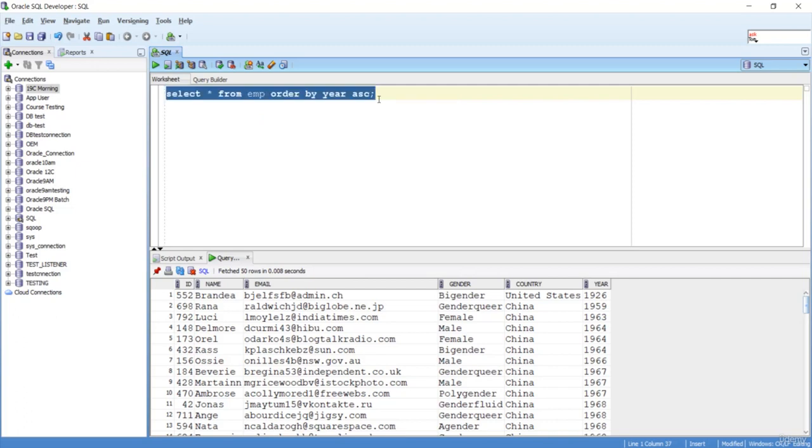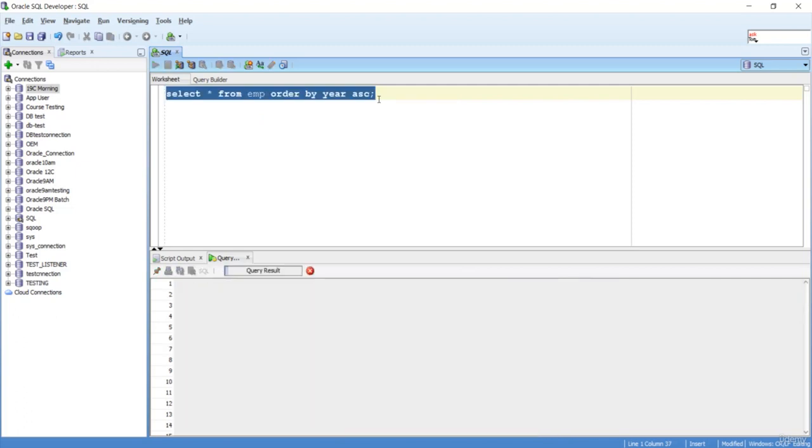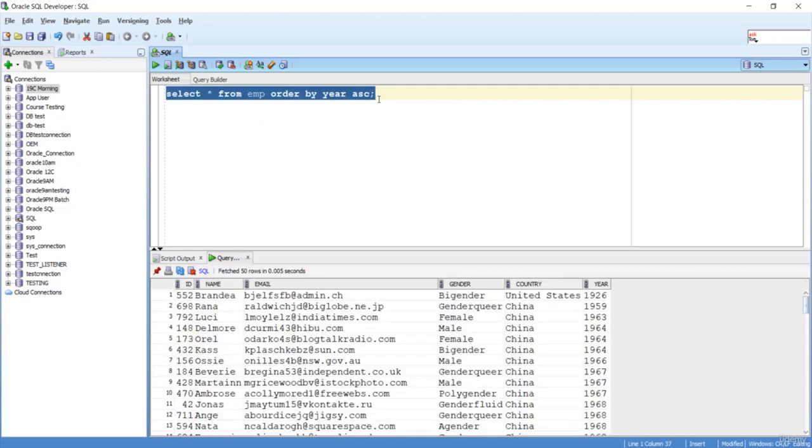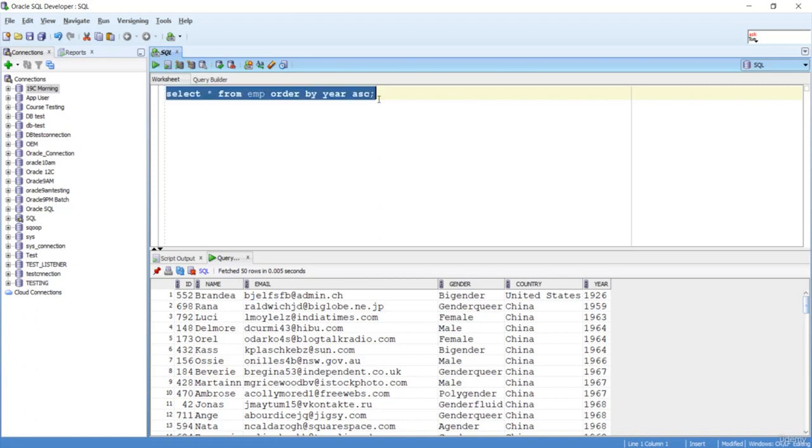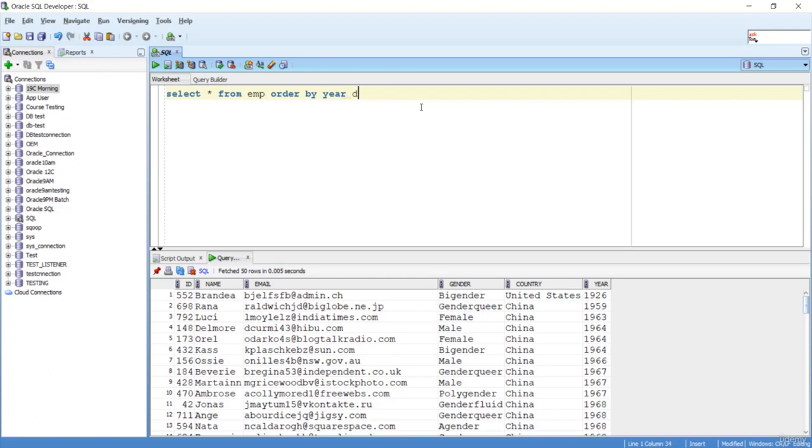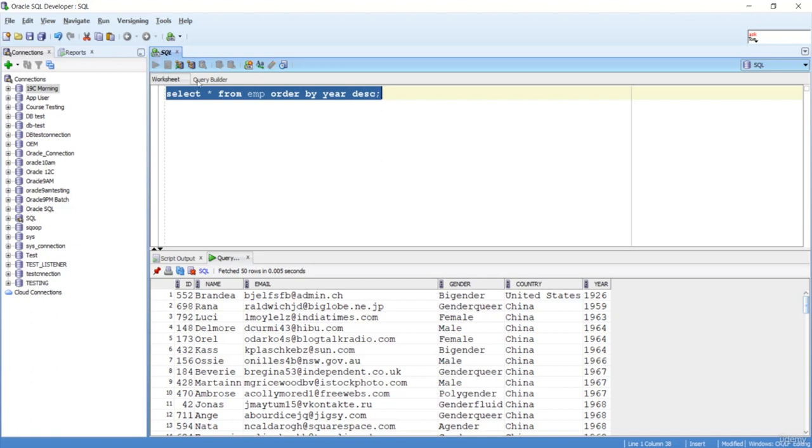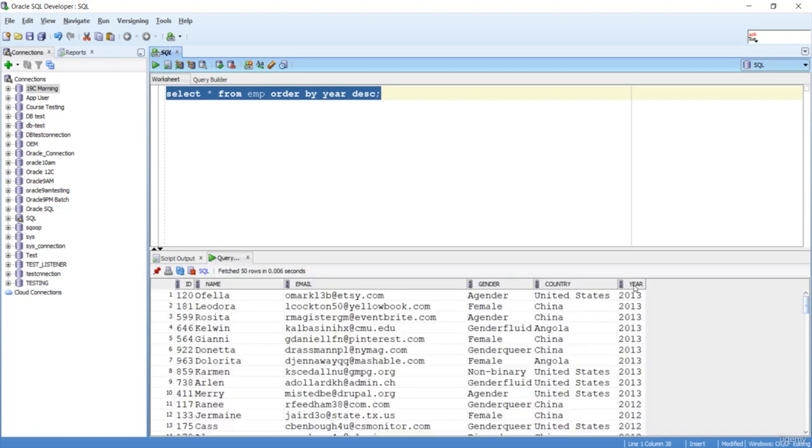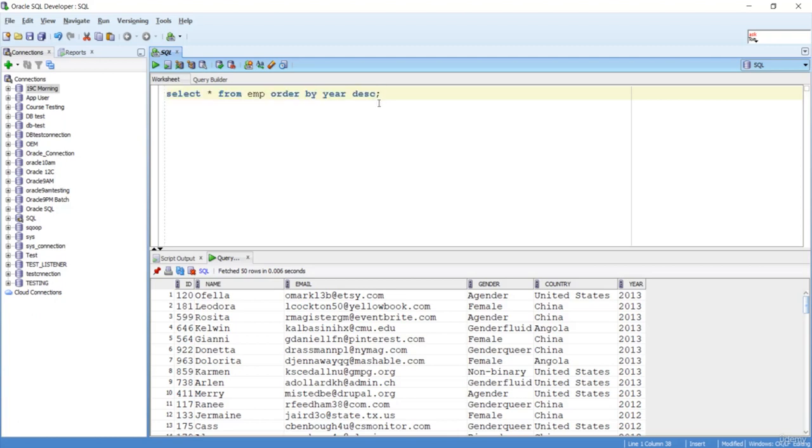Let's say you want this order to be coming in descending order - DESC. So I can do like that. This year will come in descending order. The column I'm mentioning here, I want the data from this column to come in descending order.